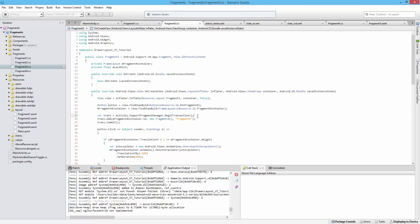Now there is something called a child fragment manager. What a child fragment manager is, is if you want to nest fragments. So if you actually want to take a fragment and put a fragment inside of that fragment.